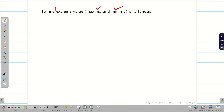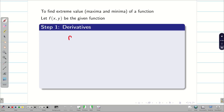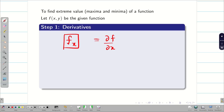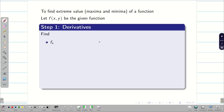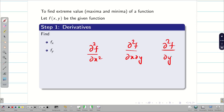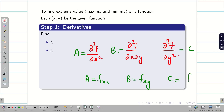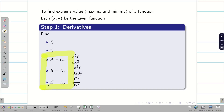To find maxima minima, or extreme values, assume the given function is f(x,y). Step one: find the derivatives. Find the first partial derivative with respect to x, that is ∂f/∂x, which we denote as fx. Similarly find ∂f/∂y, denoted fy. Then find the second derivatives: ∂²f/∂x², ∂²f/∂x∂y, and ∂²f/∂y². We denote these as a = fxx, b = fxy, and c = fyy. In problem solving we use only a, b, c notation.